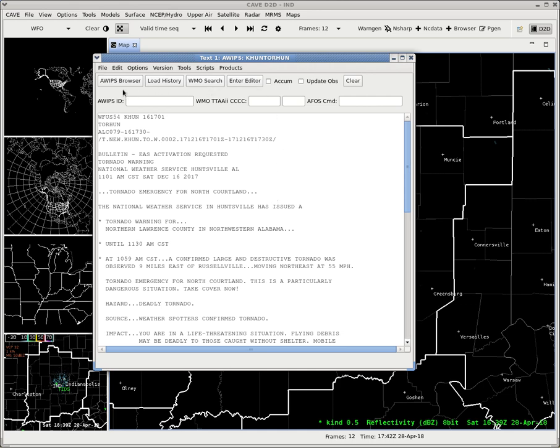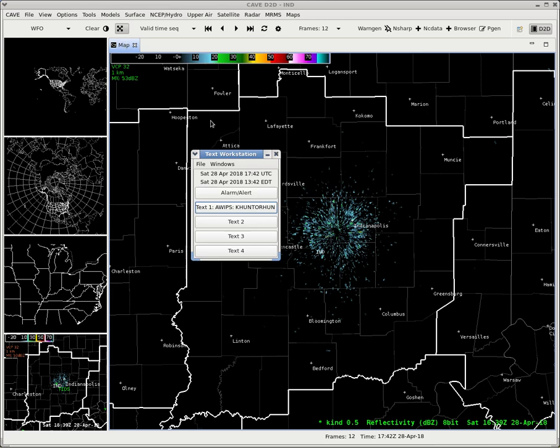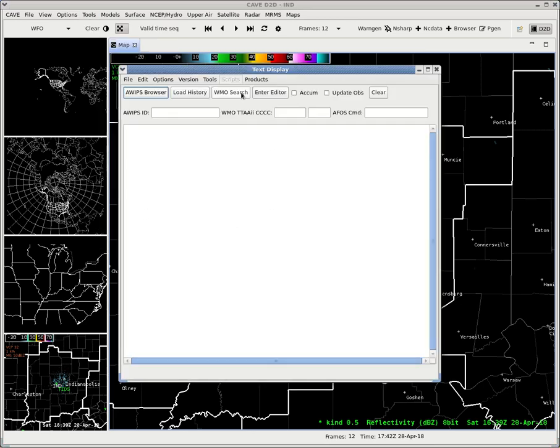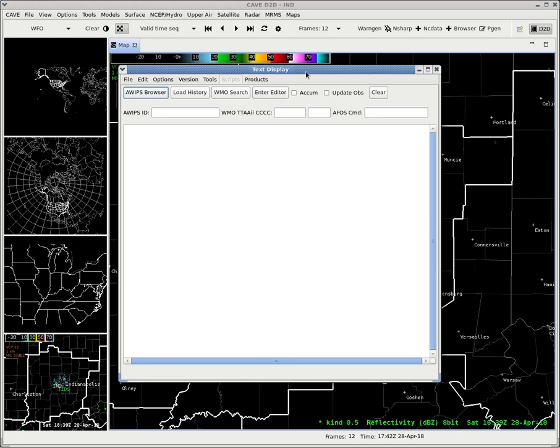Anyway, that's how you can use the text workstation. To work with just a text window, go to tools and then pull up the text window. It'll bring up another window. Same principles.